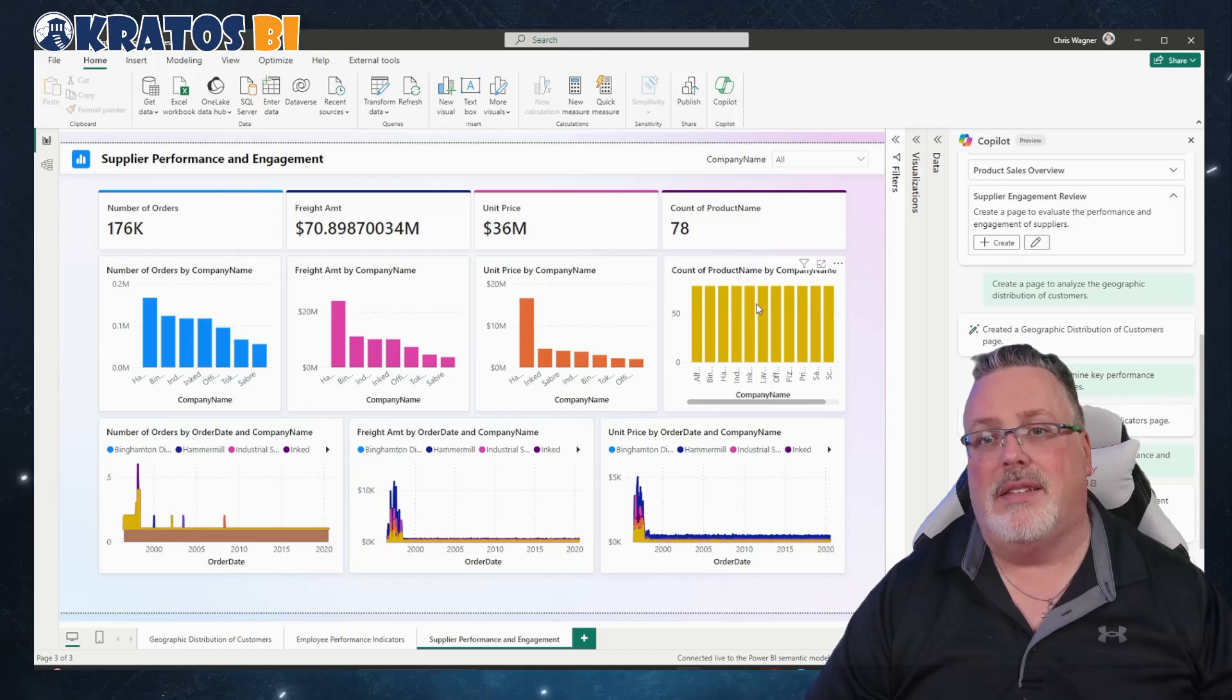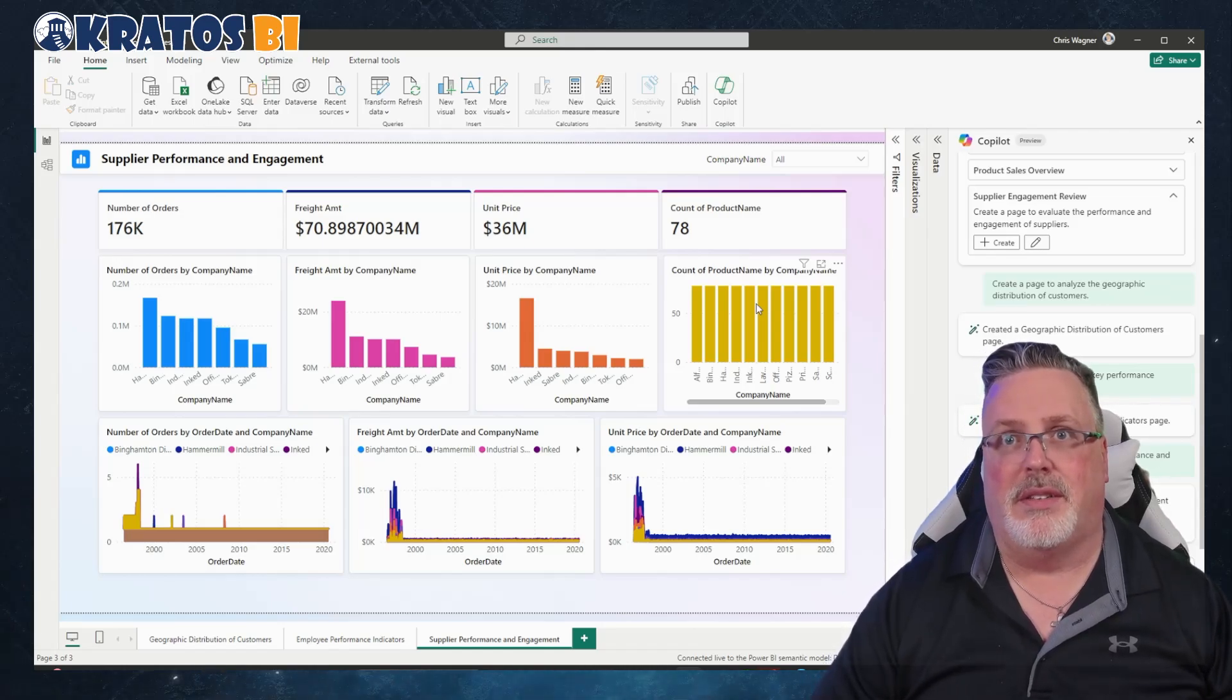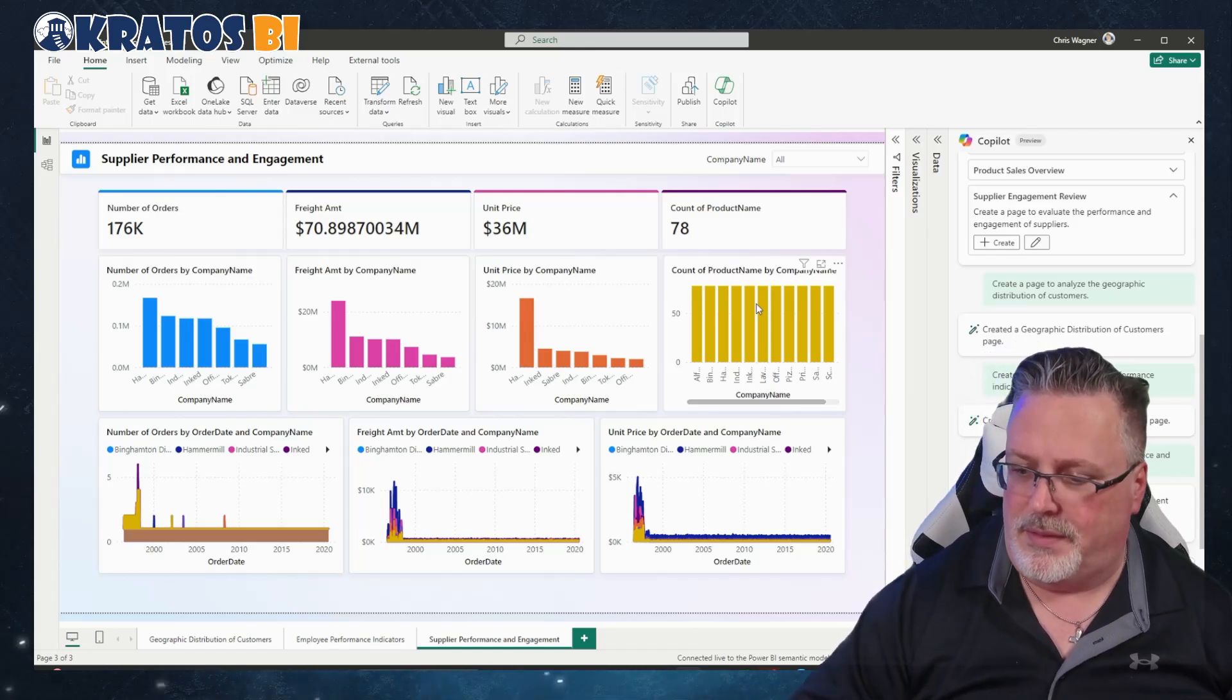All right, that's the new feature, Co-Pilot inside of Power BI Desktop. What you had inside of the browser and the web is now available inside the Desktop.